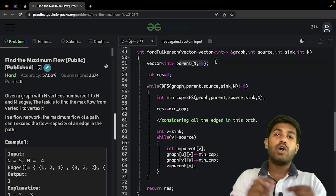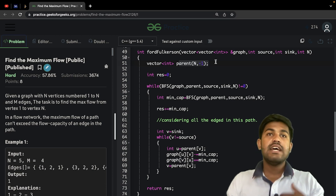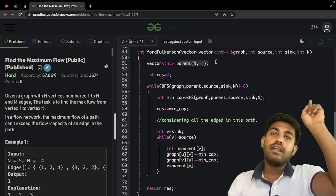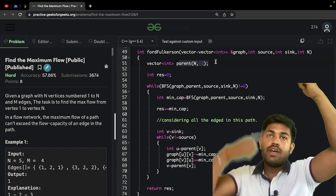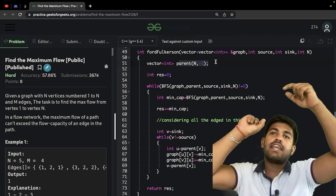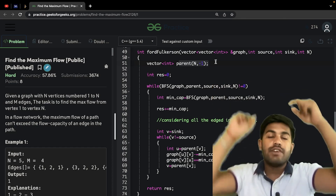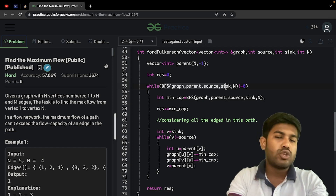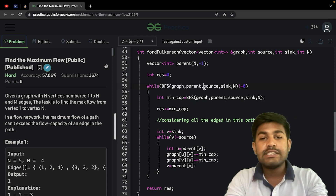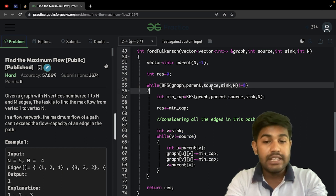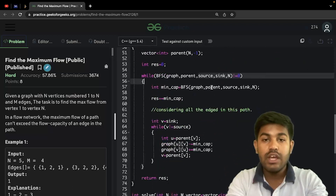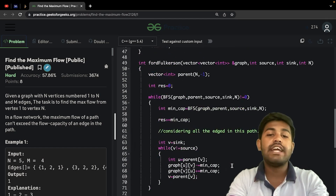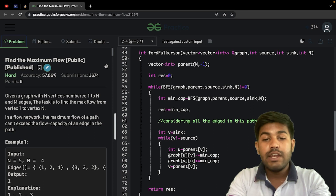We maintain a parent array to track the path. If we want to reconstruct a path, each node tells you to go to its parent, and that parent tells you to go to its parent — like a child-parent chain. Then we do a simple BFS. Both BFS and DFS can work, but here we use BFS. The source is given as 1, which becomes 0 in zero-indexing, and the sink is n minus 1.